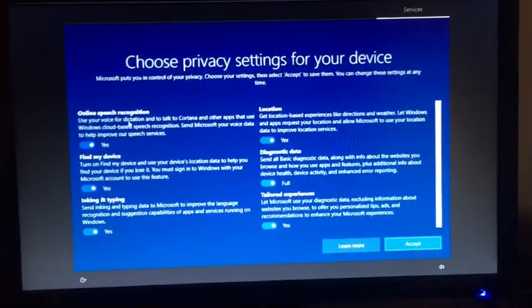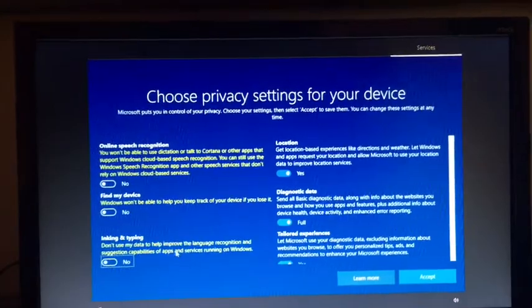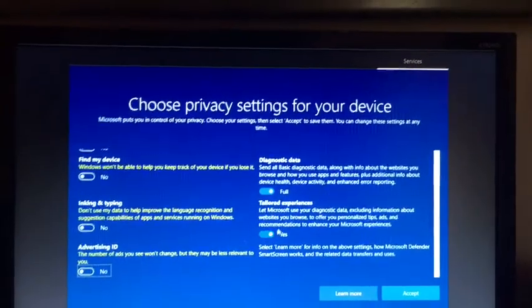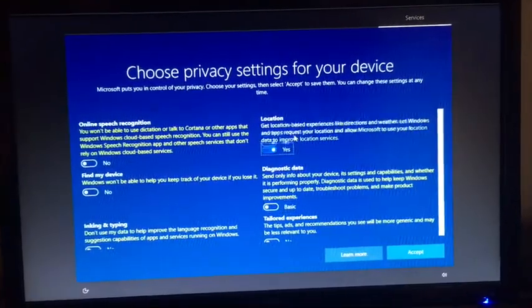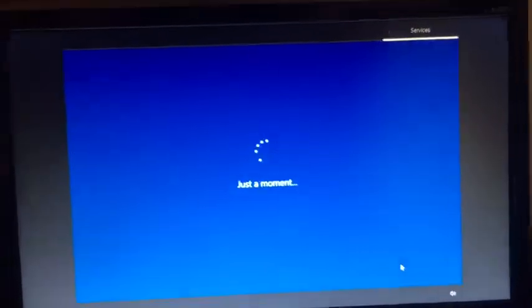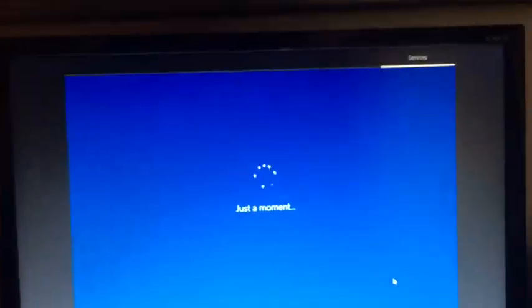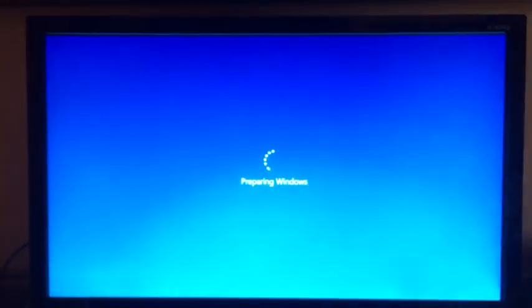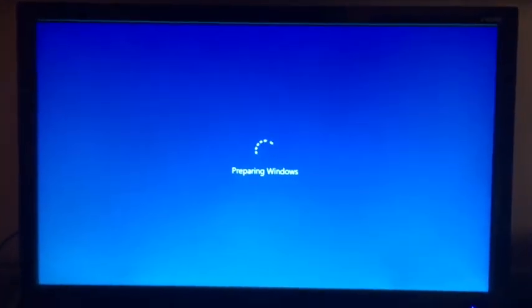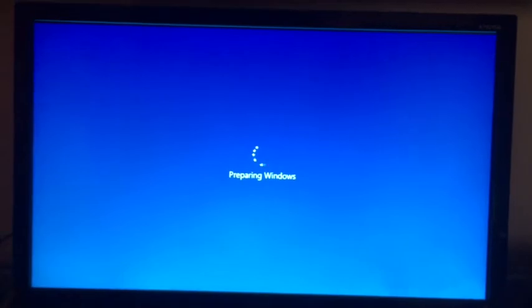It always says something went wrong right here, it's always gonna say that so just go skip. I would recommend turning off everything just for better performance. I turned off everything, you guys can do whatever you want. Now it's just gonna start preparing Windows and setting it up, so this might take a few minutes too.